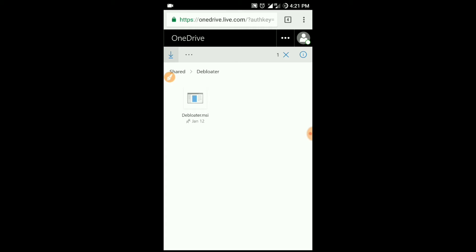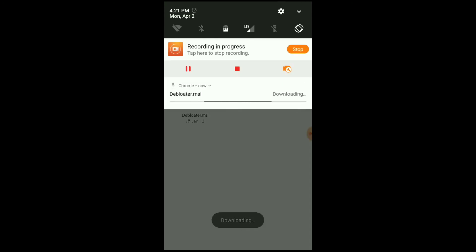You don't have to register in OneDrive to download. Just click this download icon to start the download. You can see it's downloading and I'll show you how the interface looks.